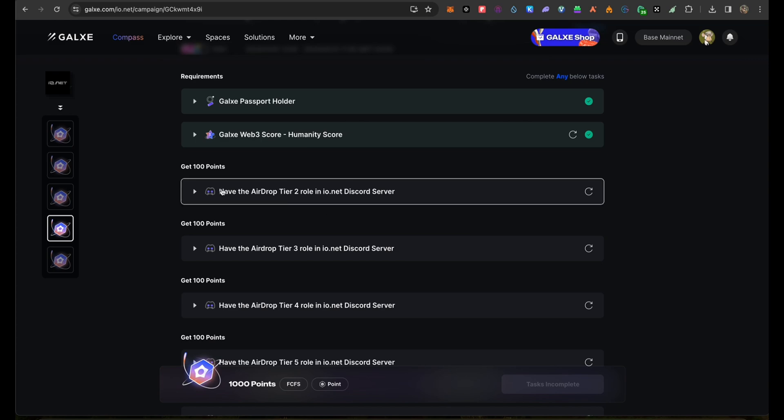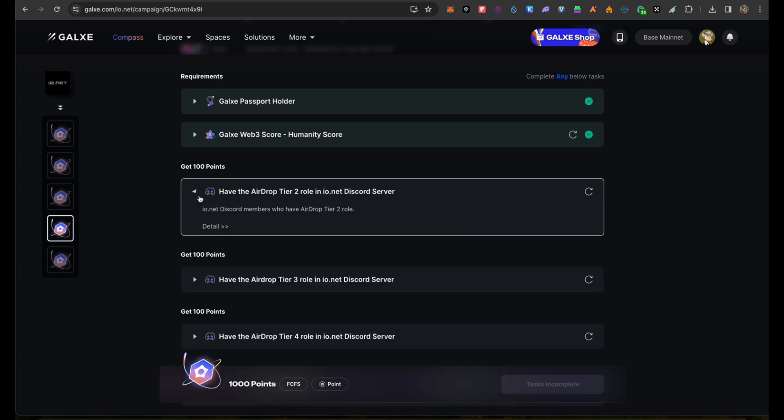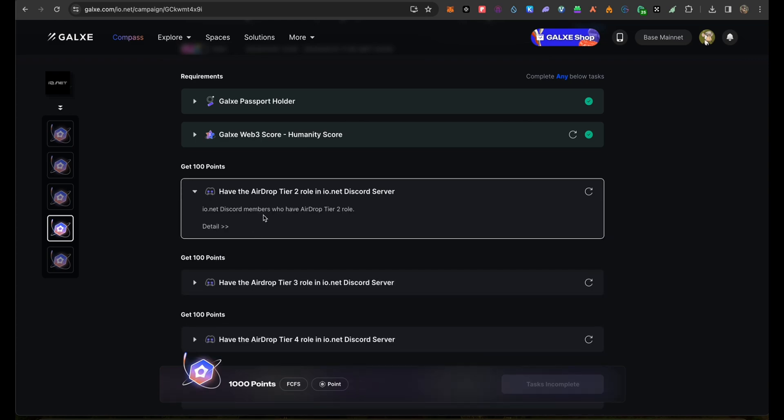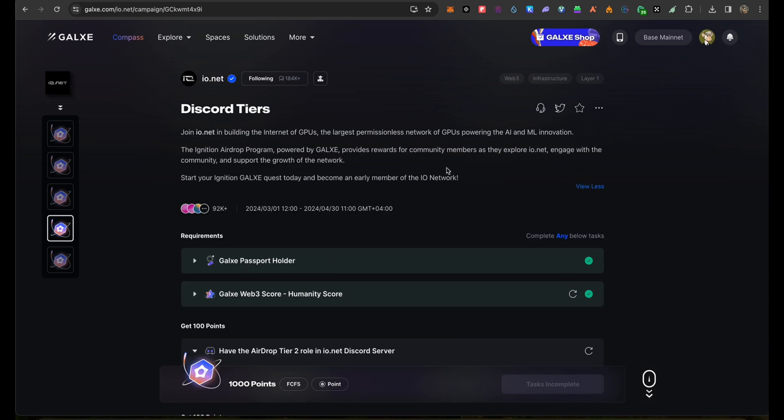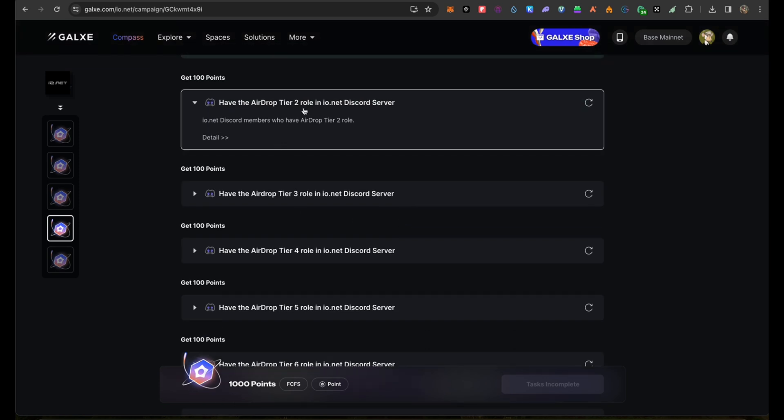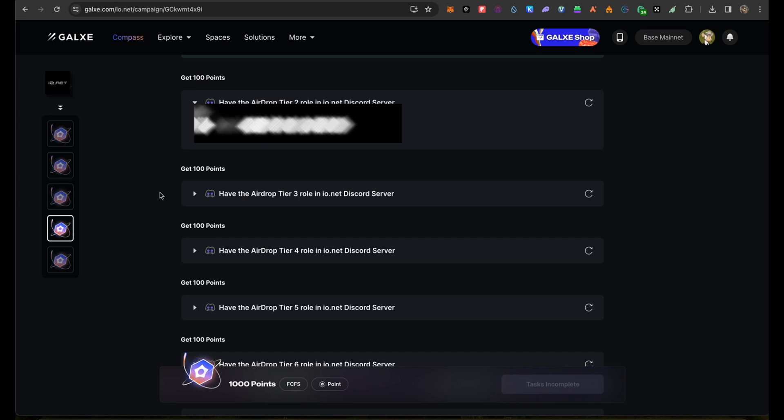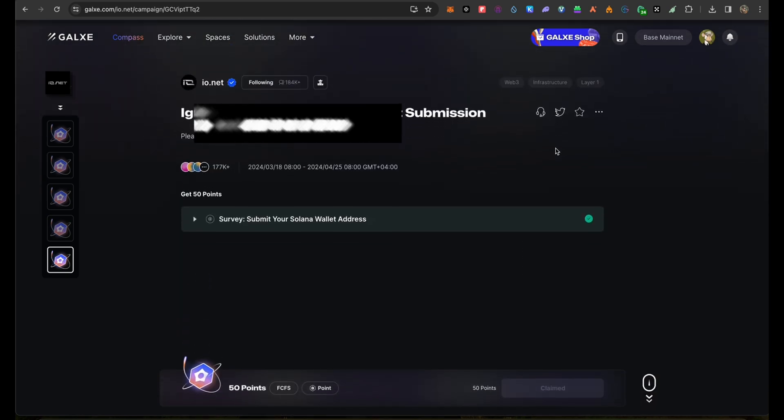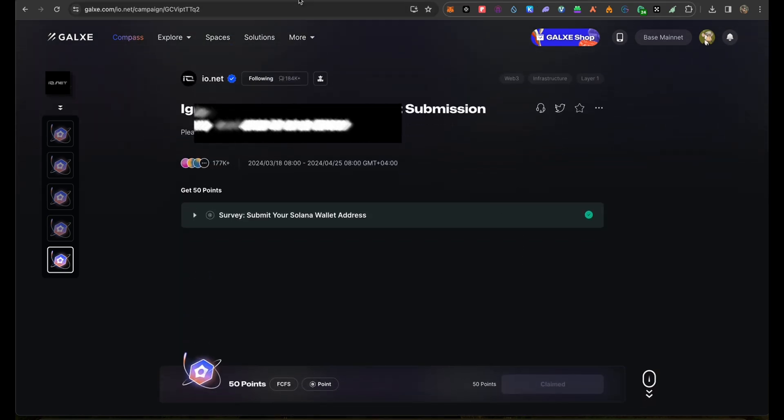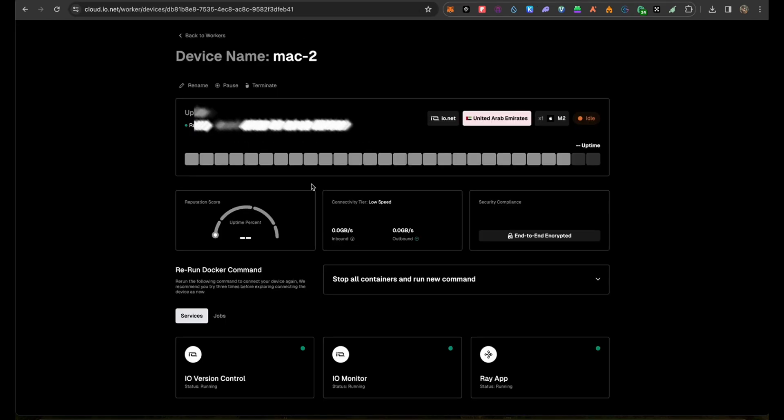We'll go to the fourth one: have the airdrop tier two. Each one you'll get through attending the AMA. If I view more, engage with the community to support growth. In order to get tier two, you can have it by chatting with the bot and attending the AMA, which will be every Wednesday. Last one is the wallet submission, which you can do straight away.